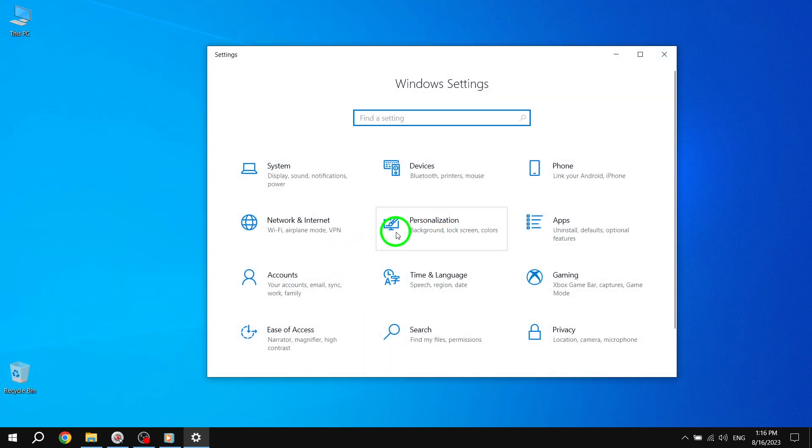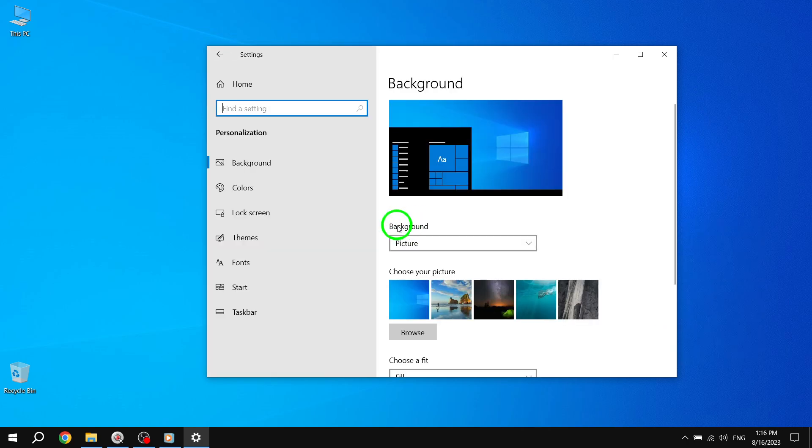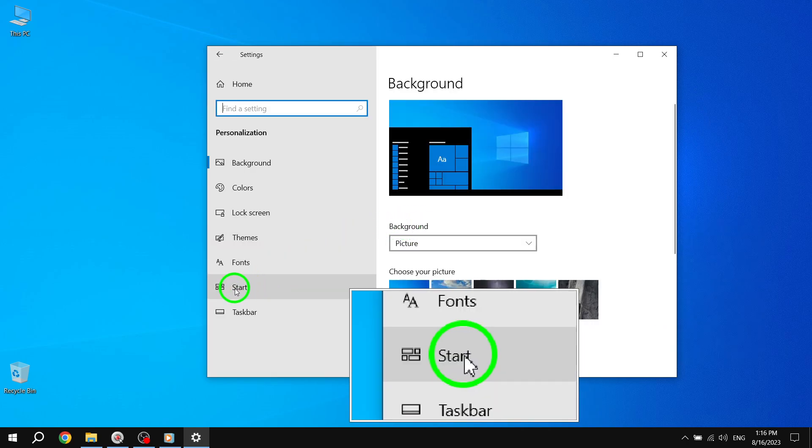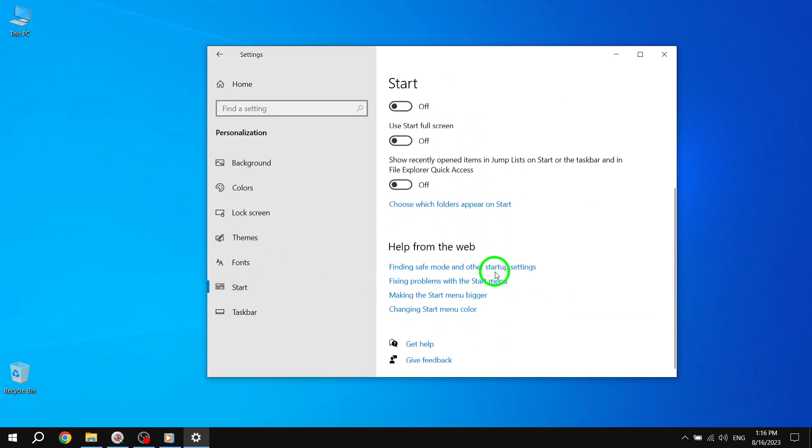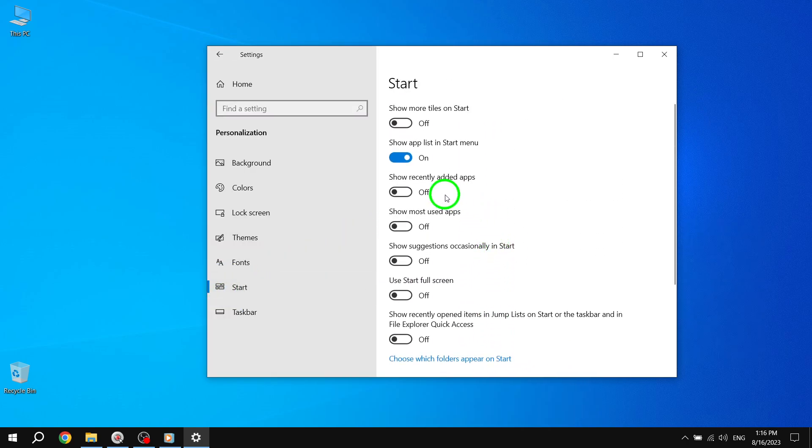From there, click on Start in the left menu, and you'll find a list of all the pinned apps. Simply click on the X icon next to each app to unpin it from the Start Menu.